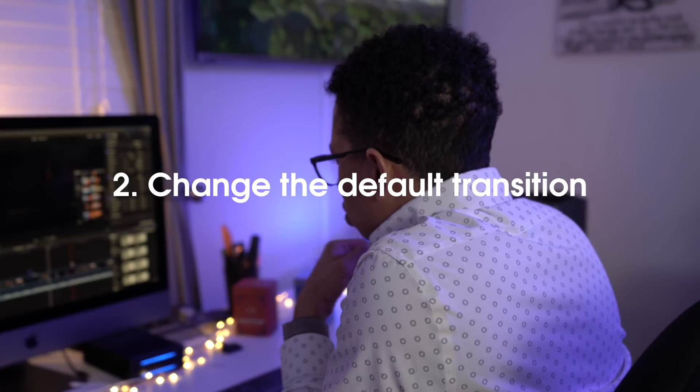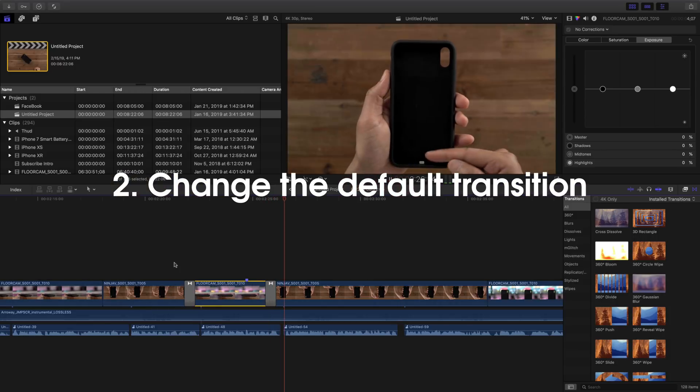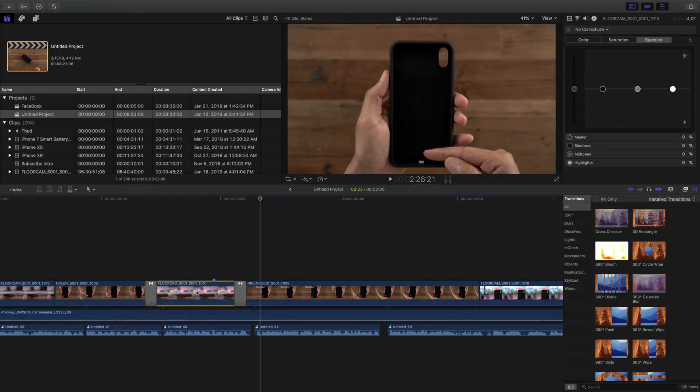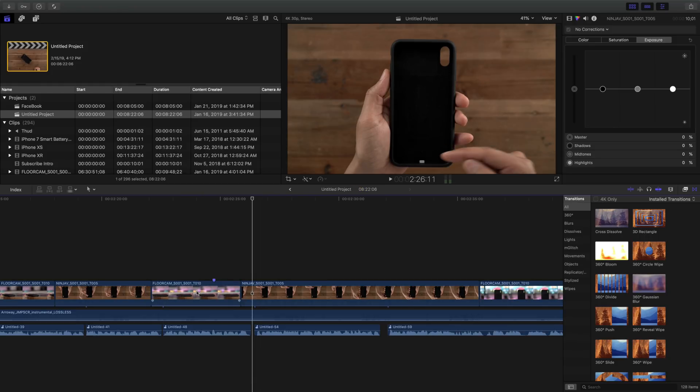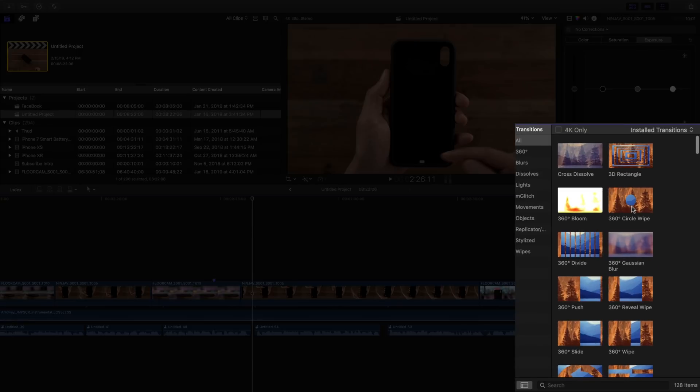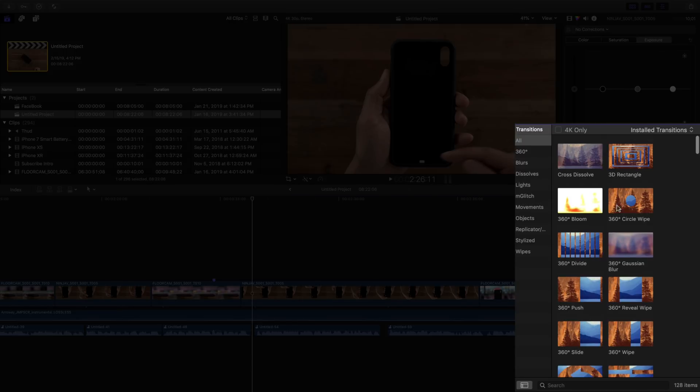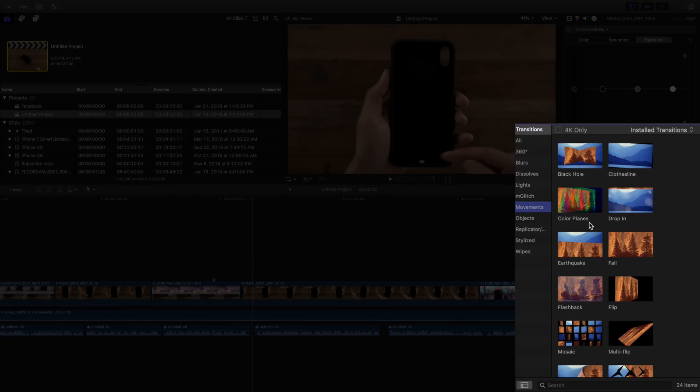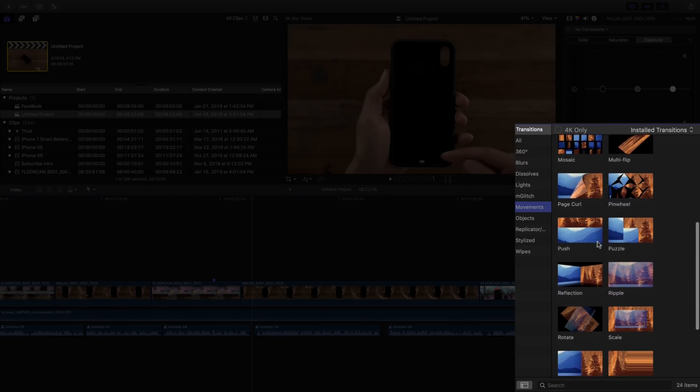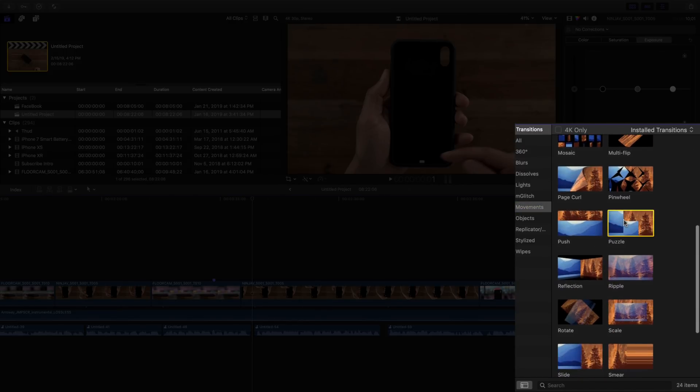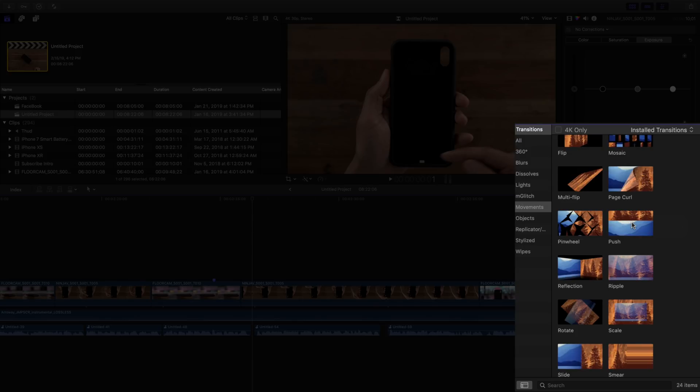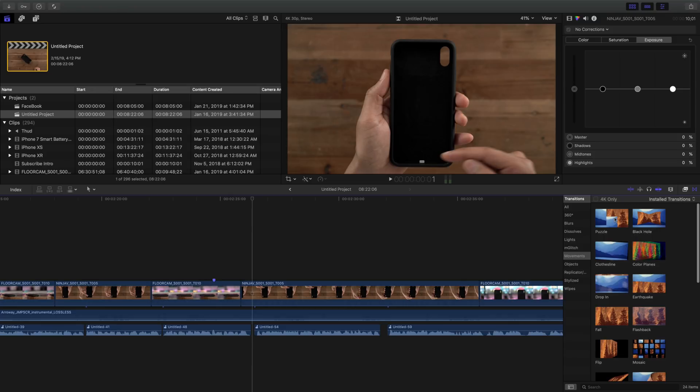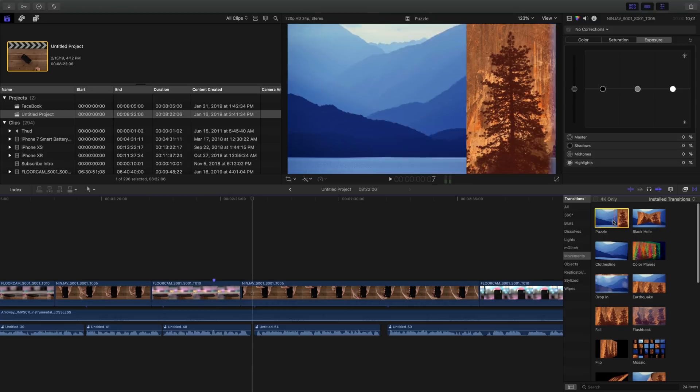Now I'm gonna show you how to change the default transition. So by default, the cross dissolve is the default transition in Final Cut Pro 10, but you can change it. All you need to do is find a different transition that you want to make default, and once you find it, right click on that transition, and select make default.